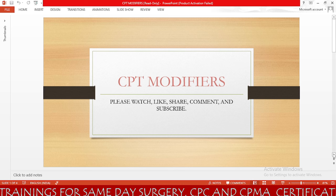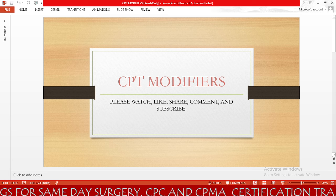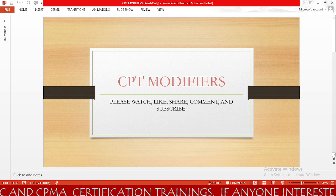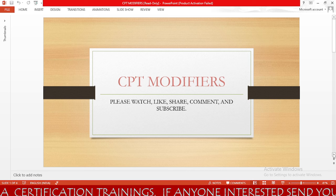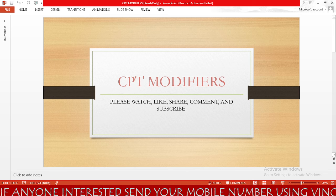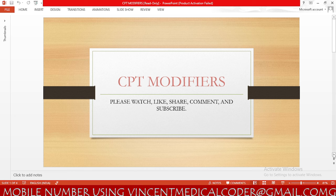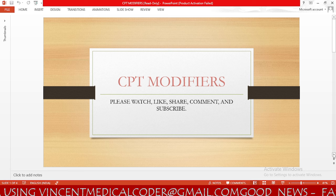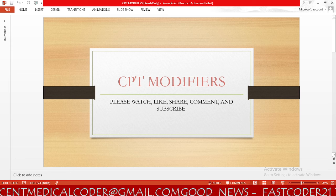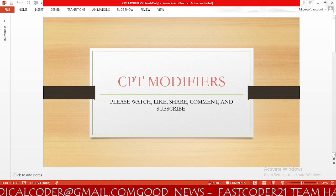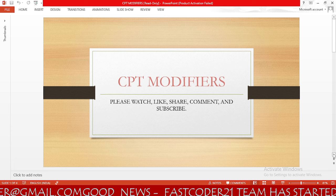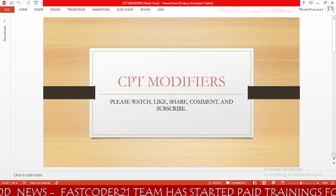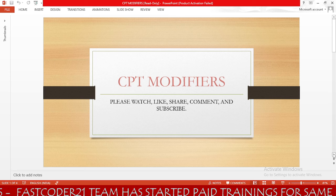So here CPT modifiers. First we need to know what is a modifier. A modifier is a two-character code that is appended to a CPT code to either provide additional information or to indicate an unusual situation where a physician has performed the procedure. We have different types of modifiers like payment modifiers and informational modifiers. Payment modifiers will affect the payment of the CPT code, whereas informational modifiers will only provide additional information about the CPT code and will not affect the payment.